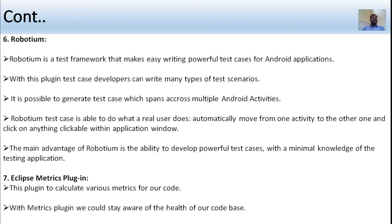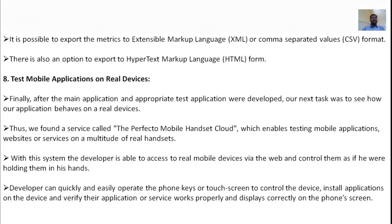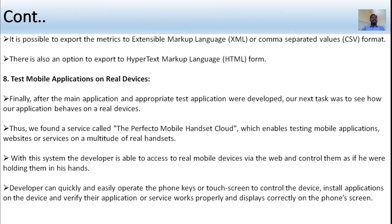The Eclipse Metrics plugin is used to calculate various metrics for code. With this plugin, developers can stay aware of the health of their code base. It is possible to export metrics to external markup language or comma-separated values format. There is also an option to export an HTML (hypertext markup language) report.